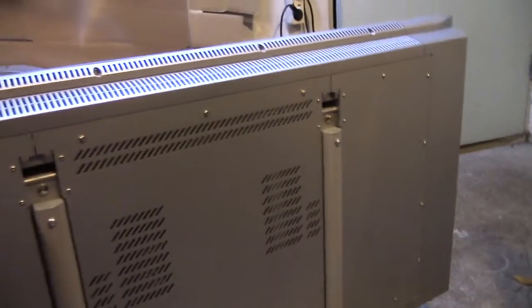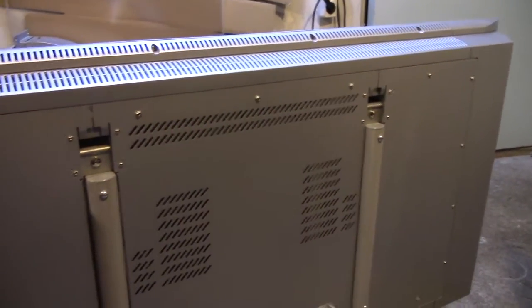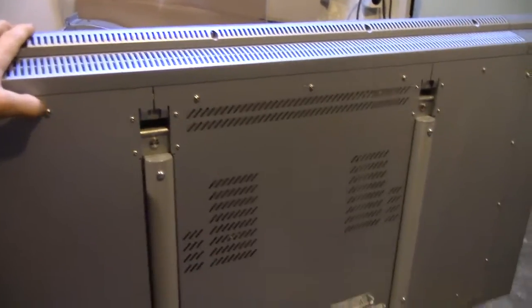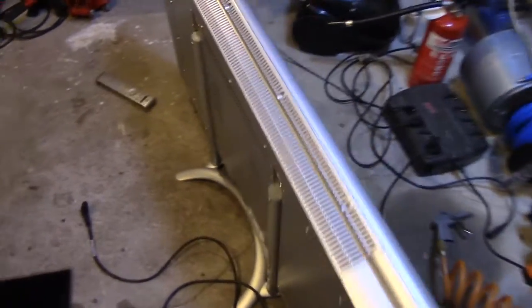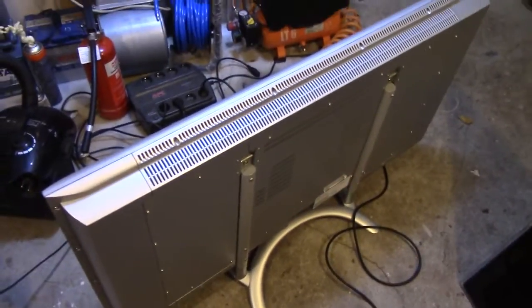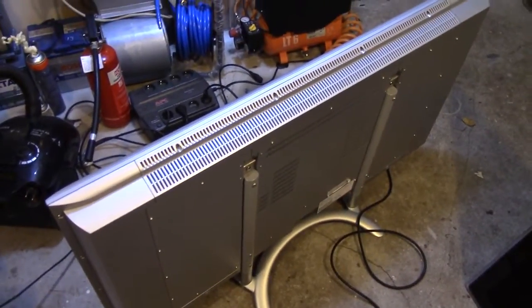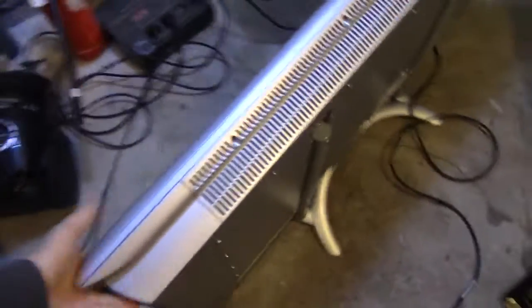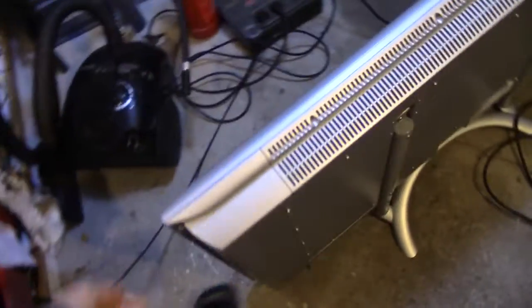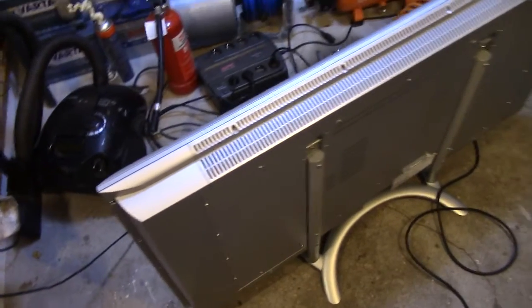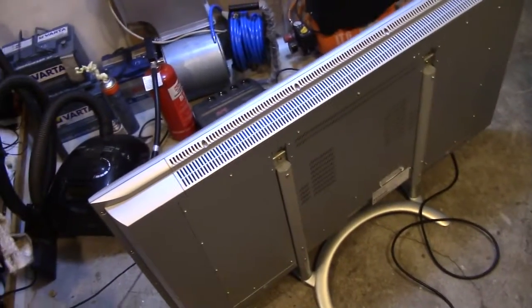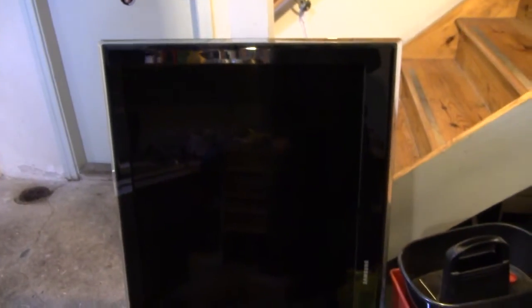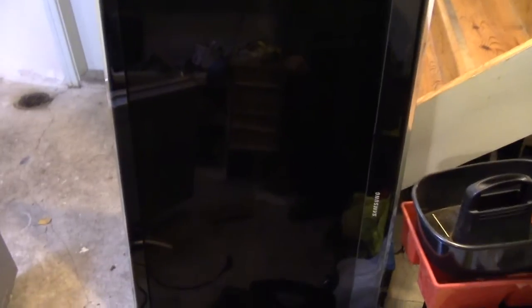These old early plasma TVs don't usually come apart as easily as the more modern ones. This one's got a million screws in different places, so we'll see if I can get into it with any luck. The manual says it weighs 30 kilos, which is quite a bit for a 37 inch TV.